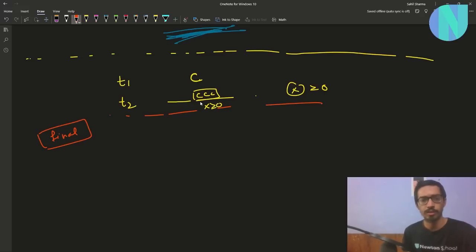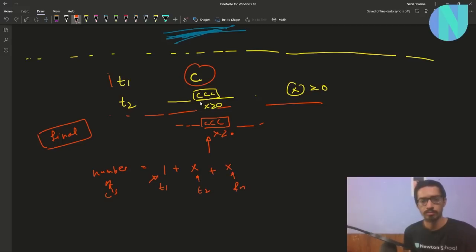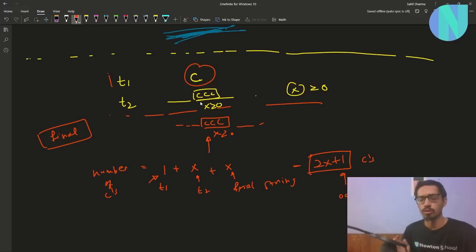My final string will also contain x c's. So in total, my input data — t1 plus t2 — and my final string will contain: one c from t1, x c's from t2, and x c's in the final string. That gives 2x + 1 c's, which is an odd number. So that is your solution: if your input data contains an odd number of c's, then 'c' is your answer.